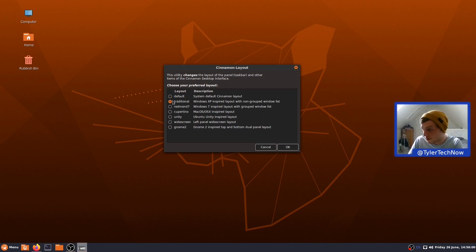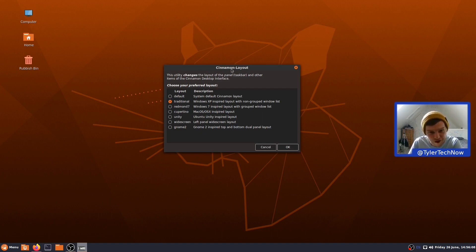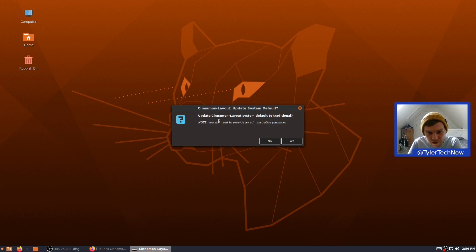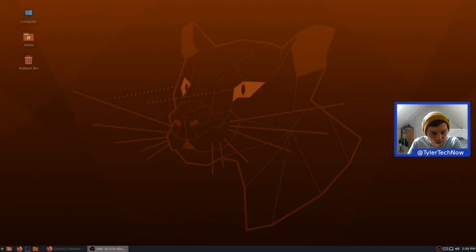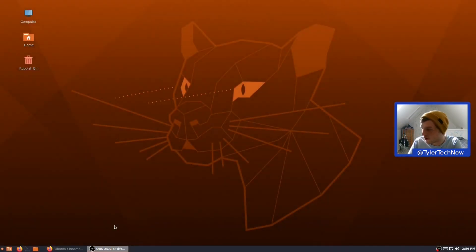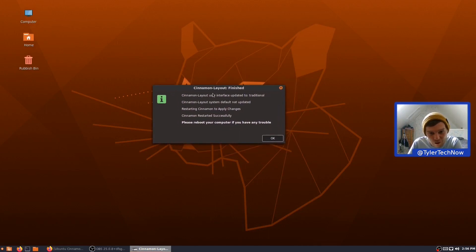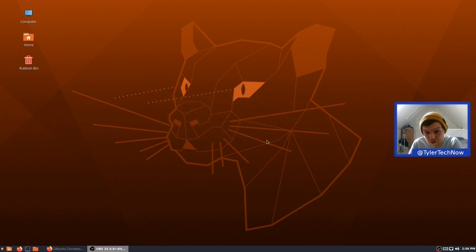So, we're going to change it. Hopefully, it doesn't mess with the OBS recording. That's one of the benefits that I usually like when I'm using the capture card. I don't have to worry about any random crashes and stuff like that, corrupting video files. But we're going to cross our fingers and hope for the best. Okay. Update System Default. Default to traditional. We won't have it as the default, but we'll keep it like that at the moment. The screen just flashed. I'm hoping the recording is okay. Okay. So, we've got another little dialogue here telling you that it's finished. Please reboot your computer if you have any trouble. So, we won't reboot. If we do have any trouble, we will, though.